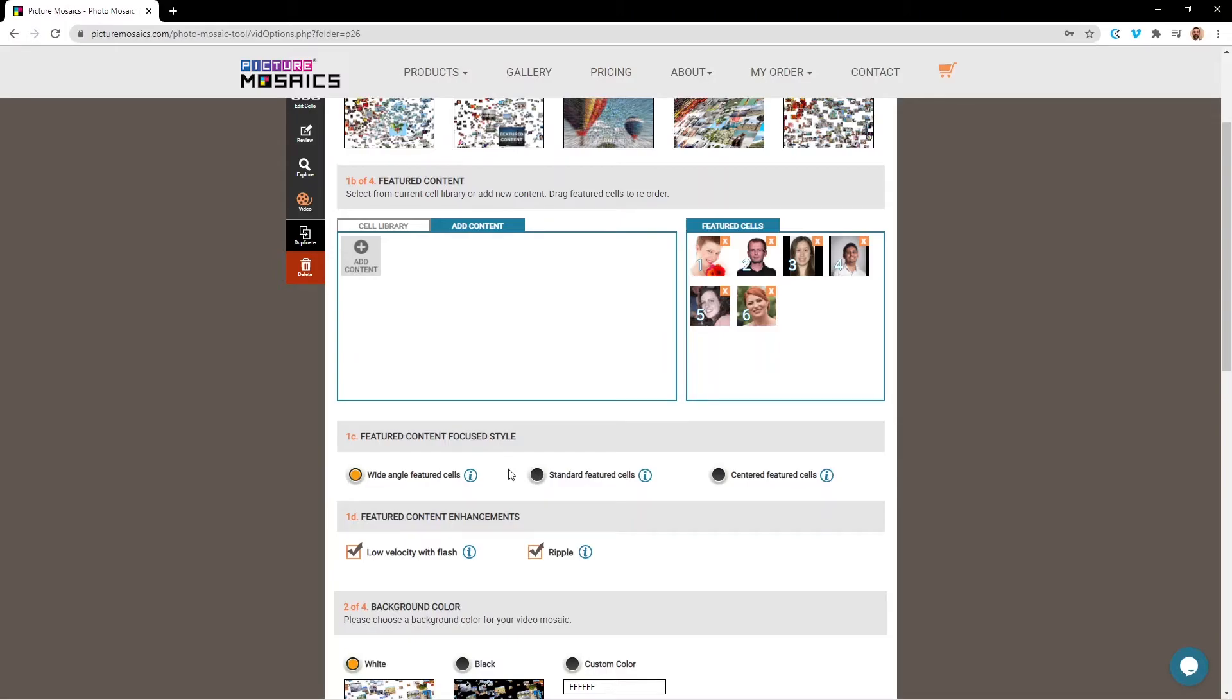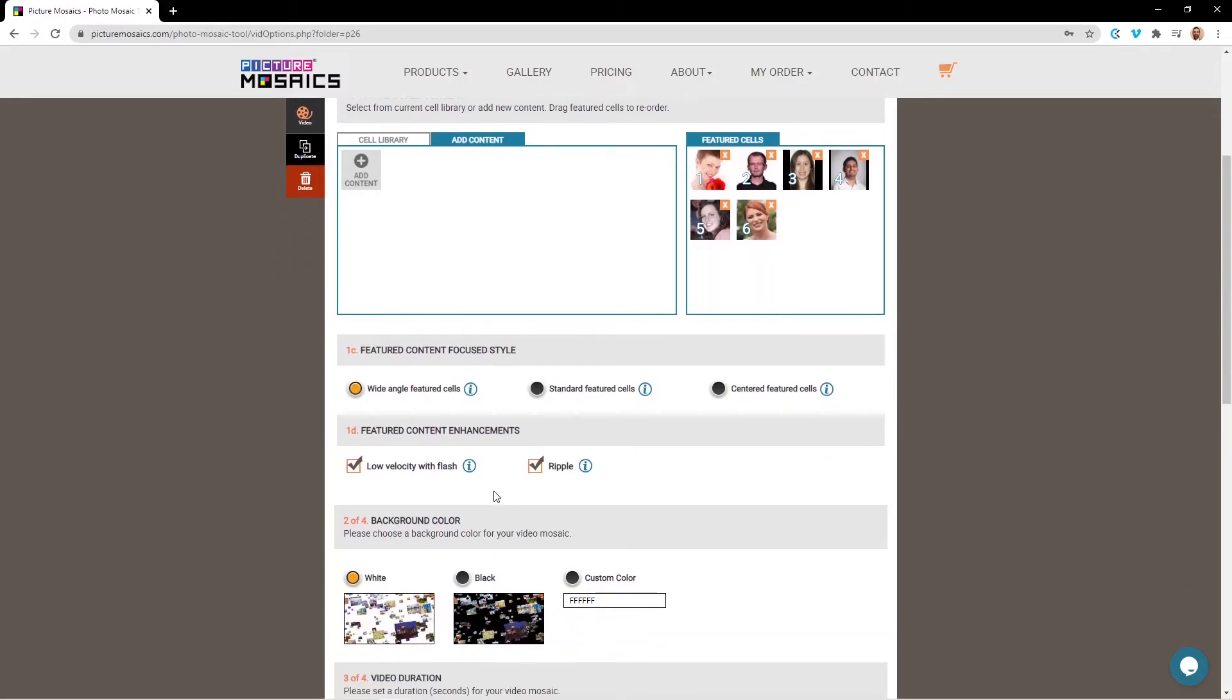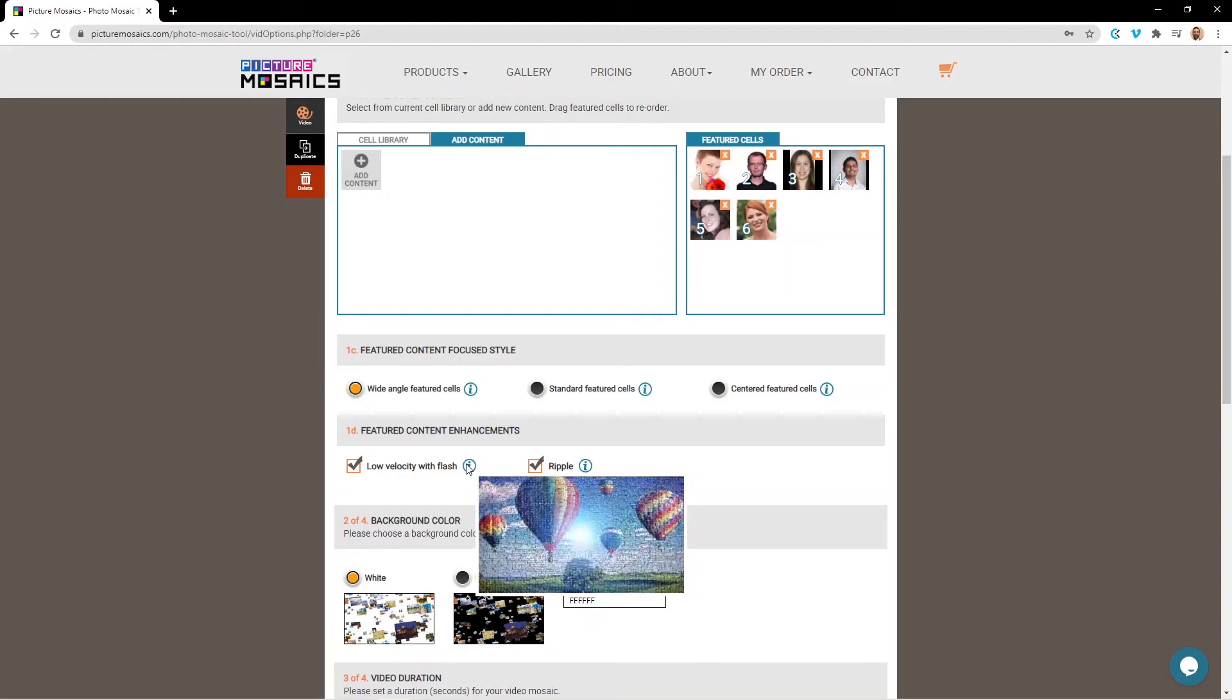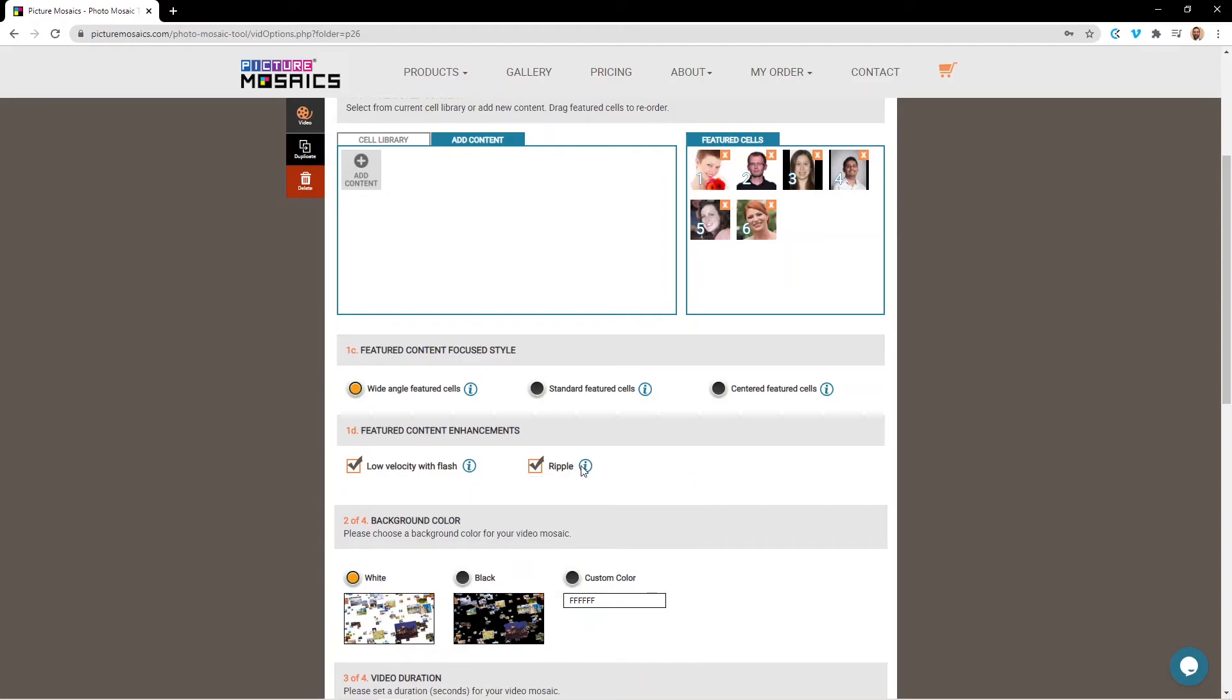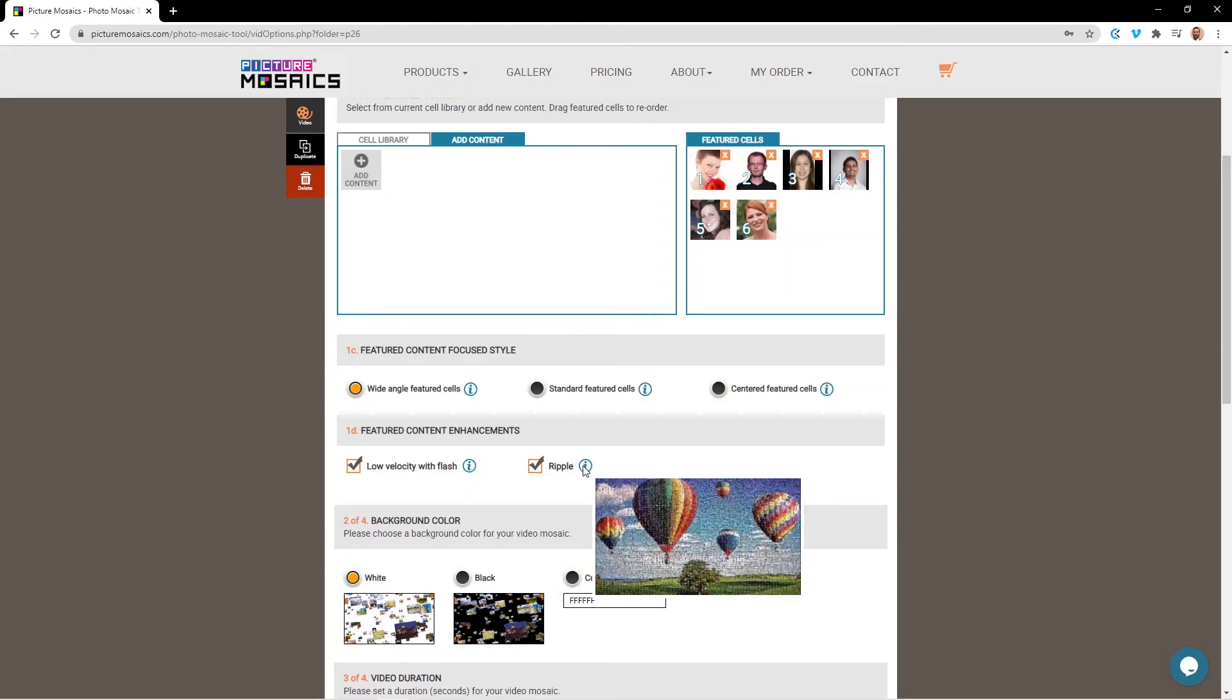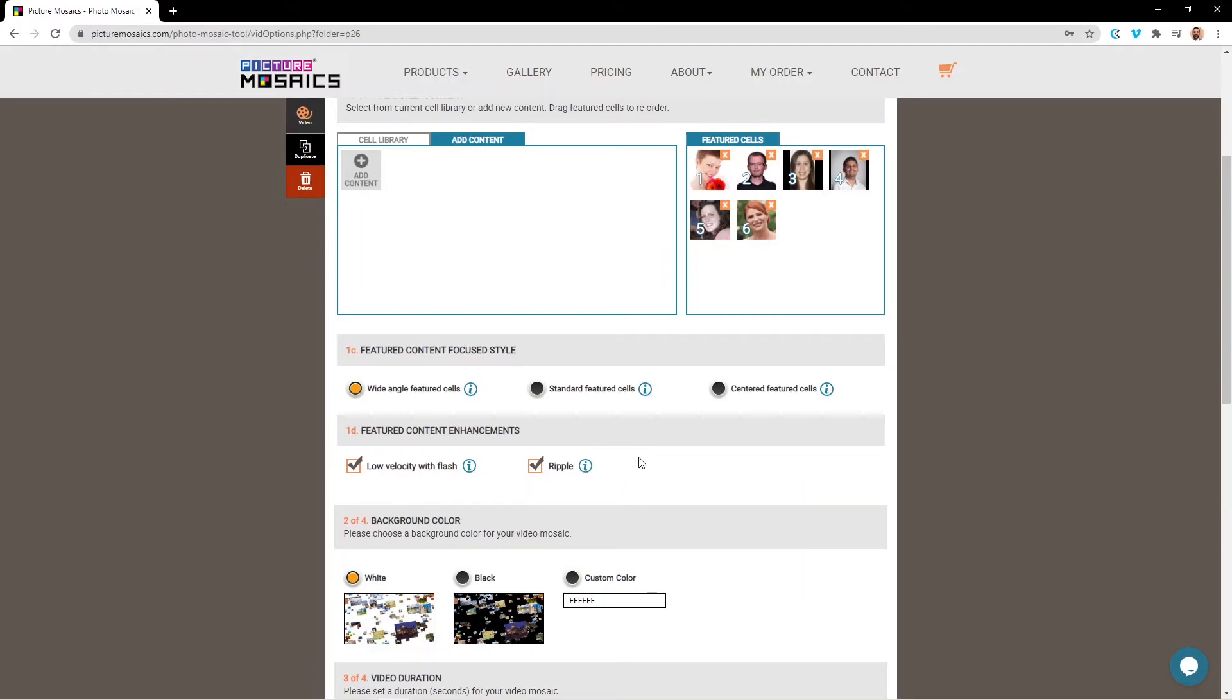And then finally we have our featured content enhancements, which will dictate the animation that your video mosaic shows when it completes. Once again, we can preview that by hovering over the icon. So we have a flash and we have a ripple. For our tutorial, we're going to use both so we get the benefits of each animation.